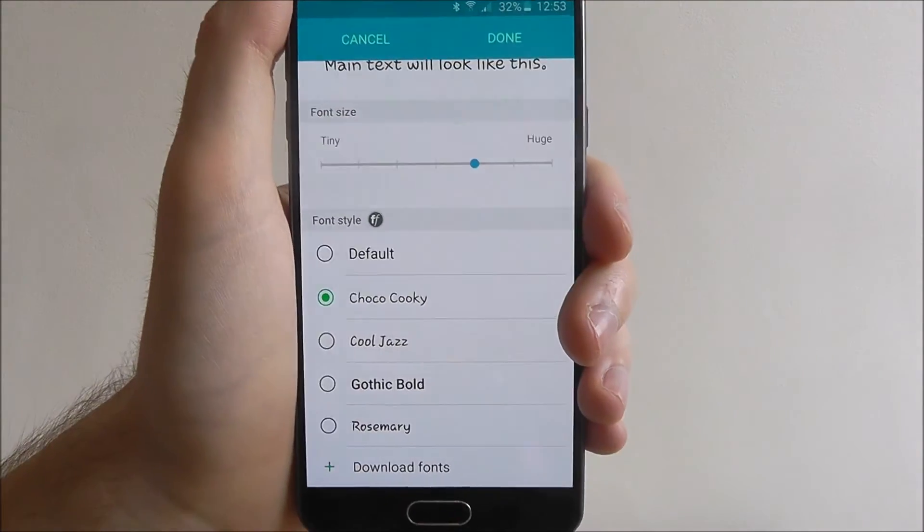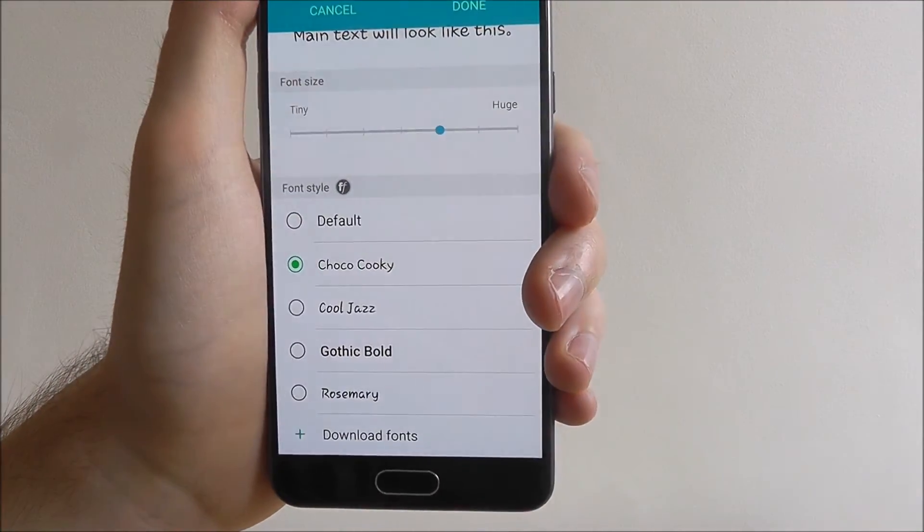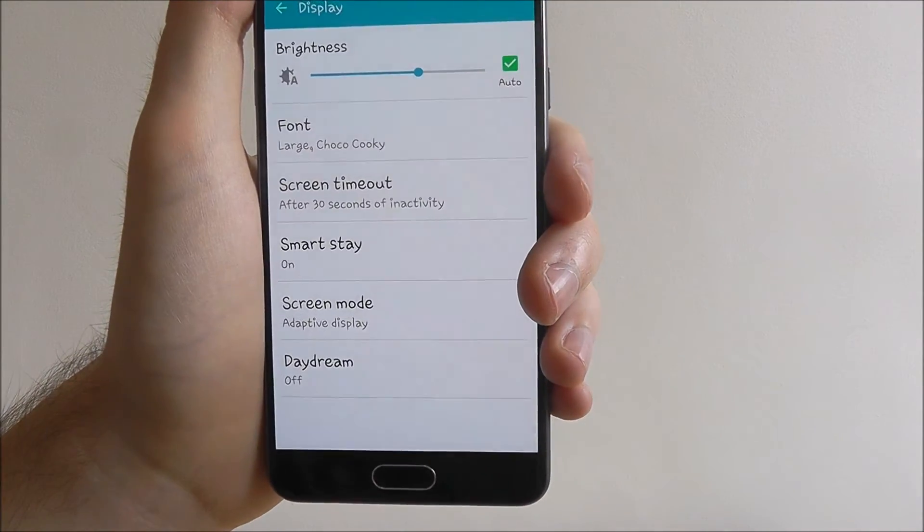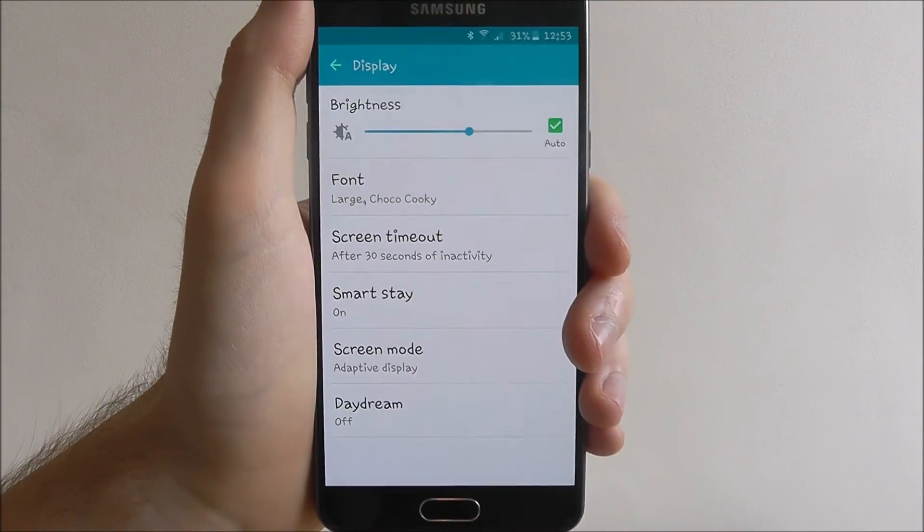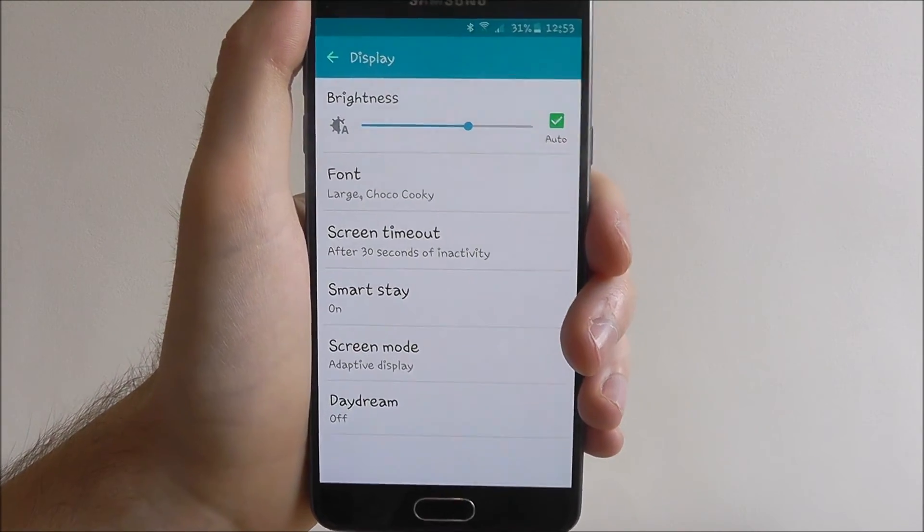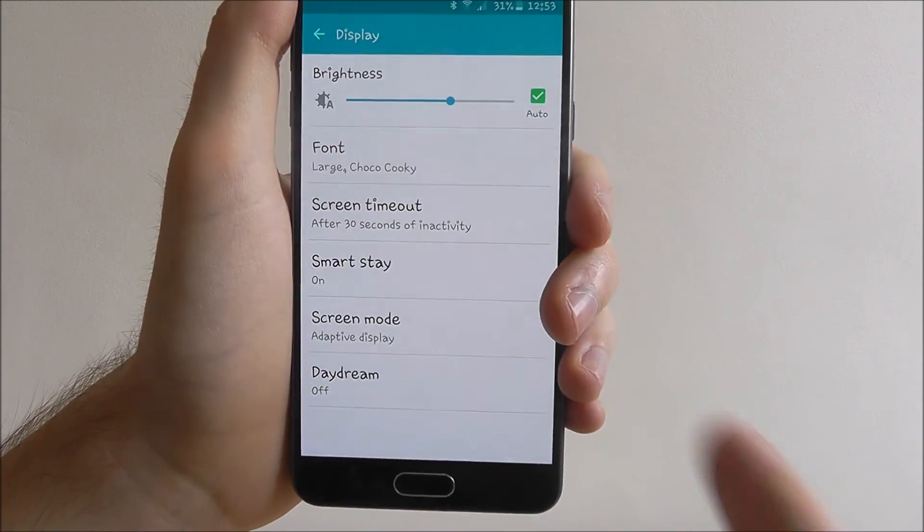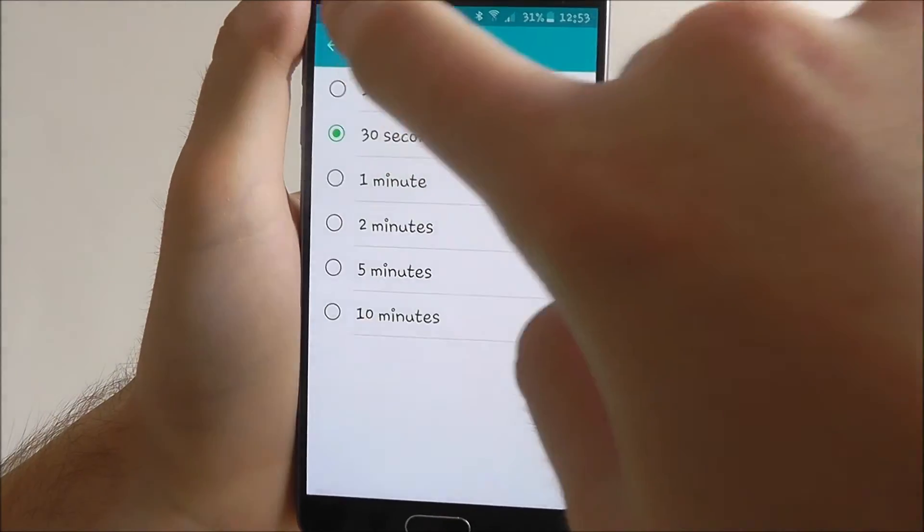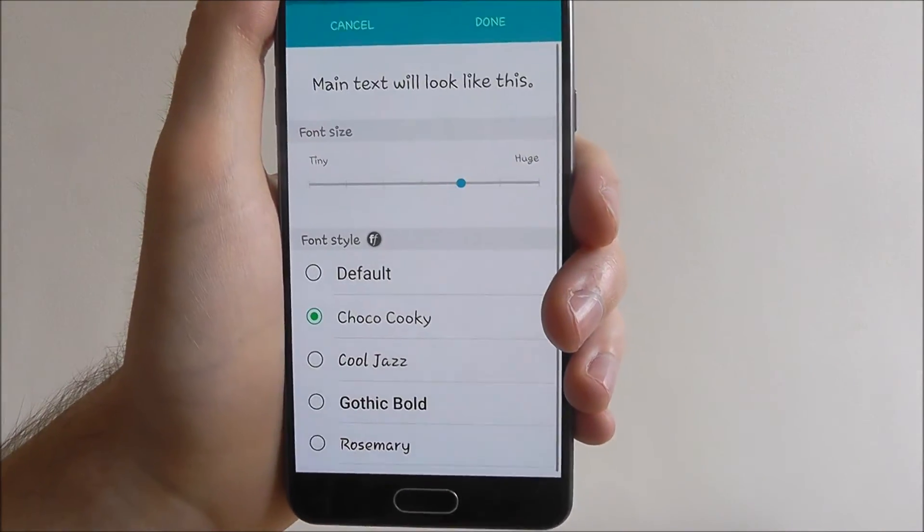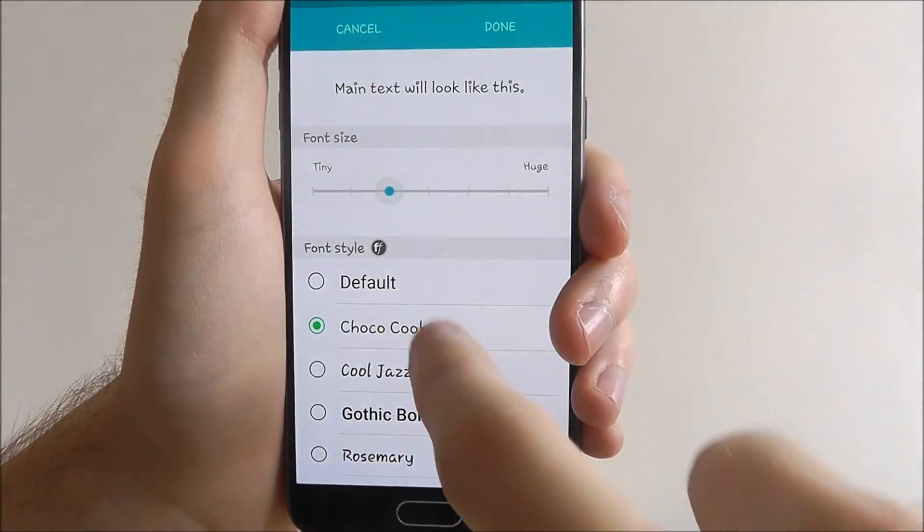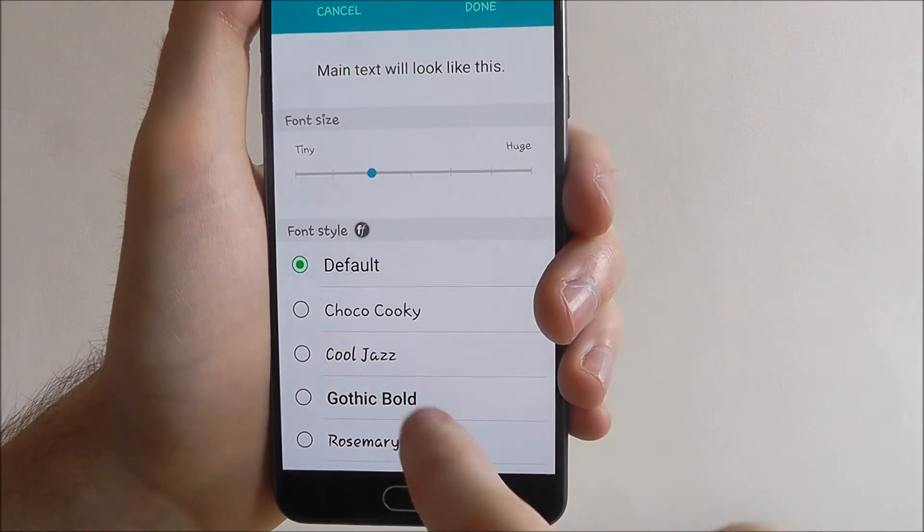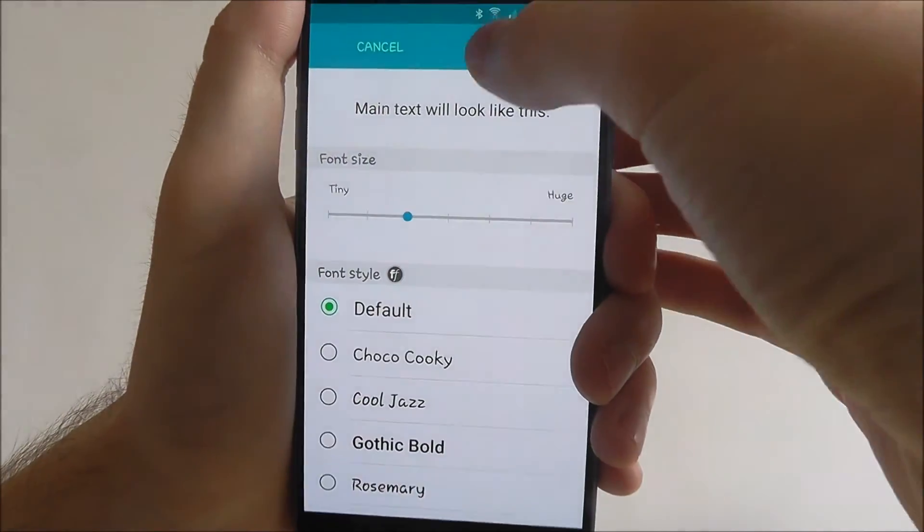Once you've selected the font, press done and you can see that the font style has changed permanently on the device. You can go back into this anytime and change it whenever you see fit.